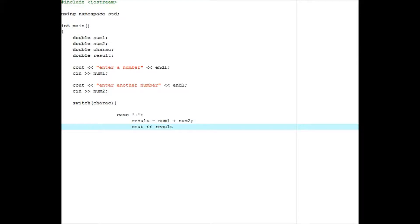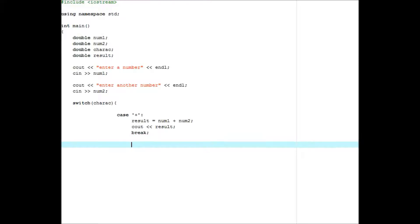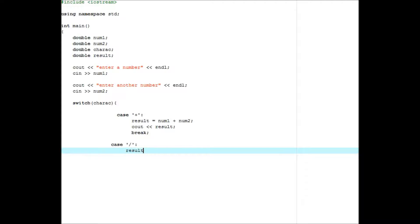And then below that, we're going to have cout result. Yes, I definitely had some trouble typing. So cout result, and then break.